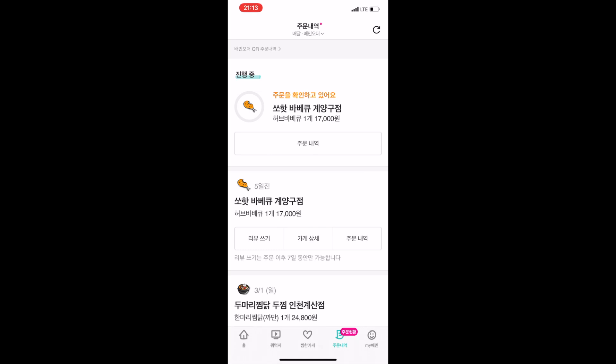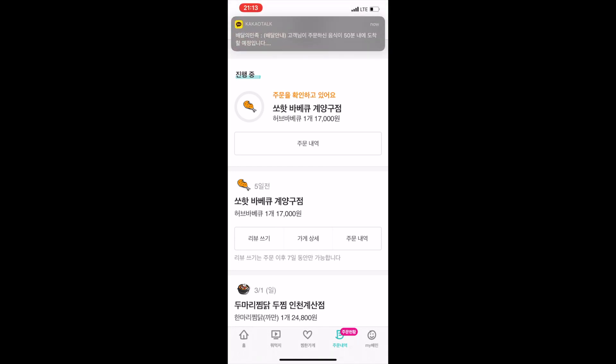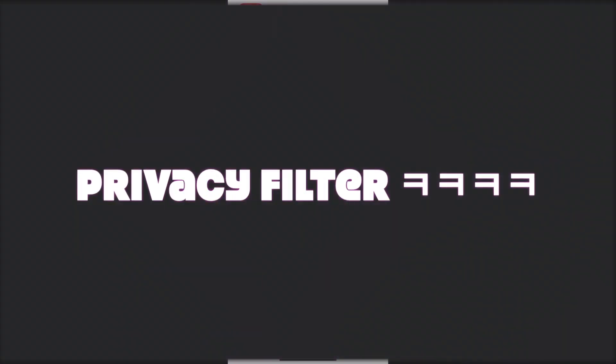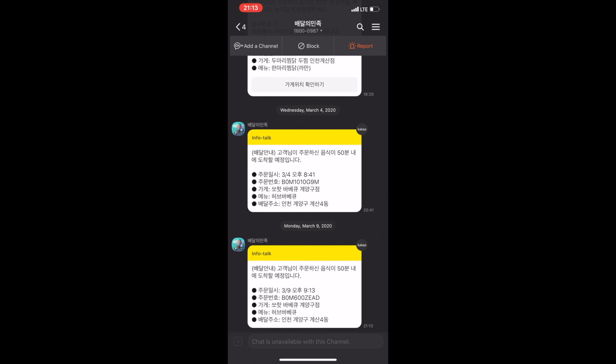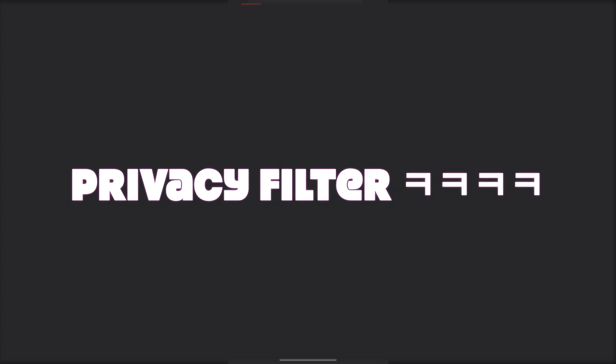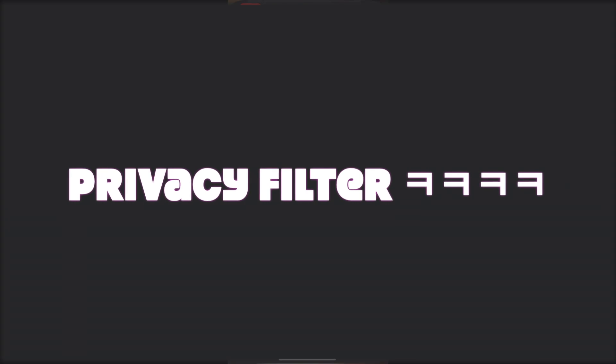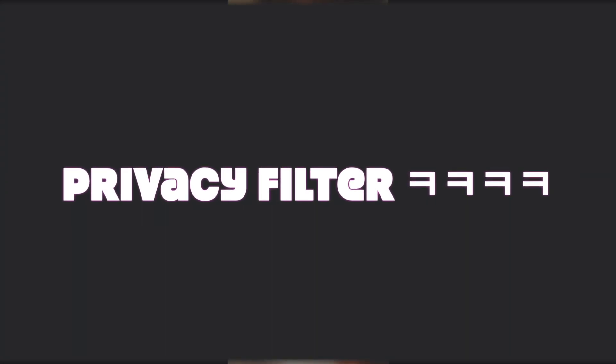There's a circle around the chicken icon that shows the progress of your food and how close it is to being delivered to your home. I got a message saying it'll be about 50 minutes. When you open the message it shows what you ordered, where it's coming to, and where it's coming from. Sorry for the privacy filter — hope you enjoyed the video, have a good day, bye!